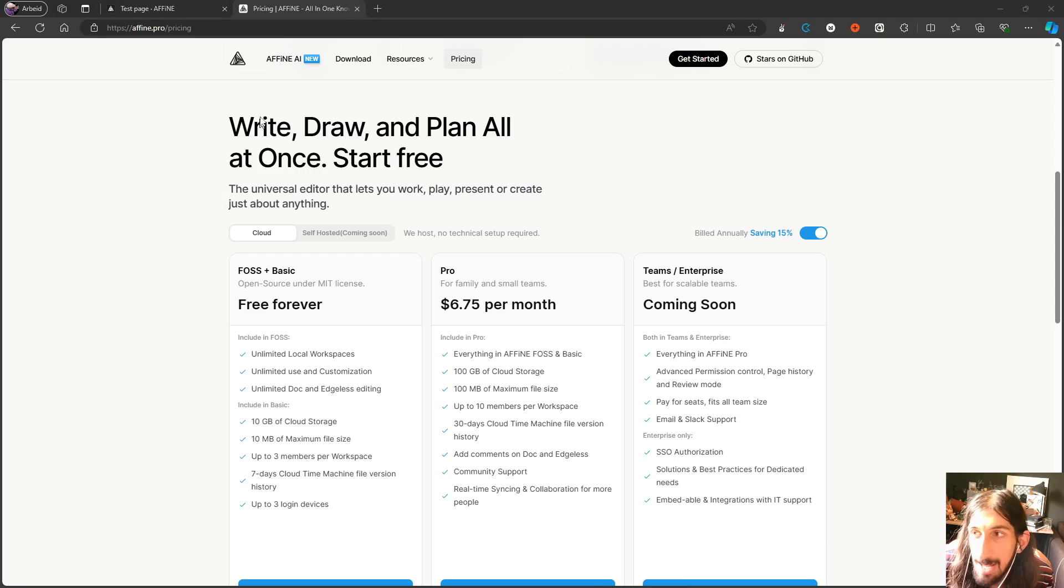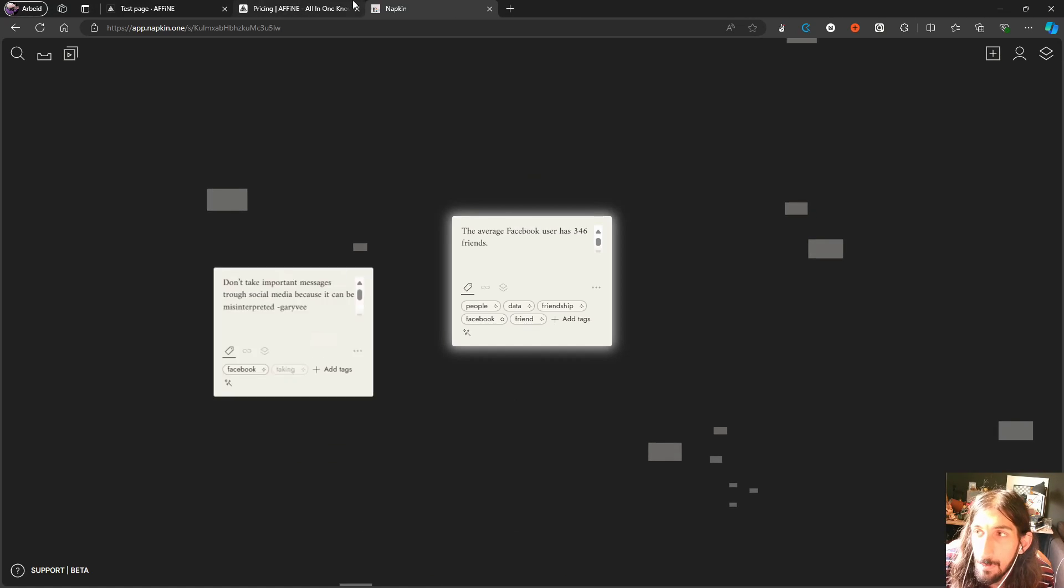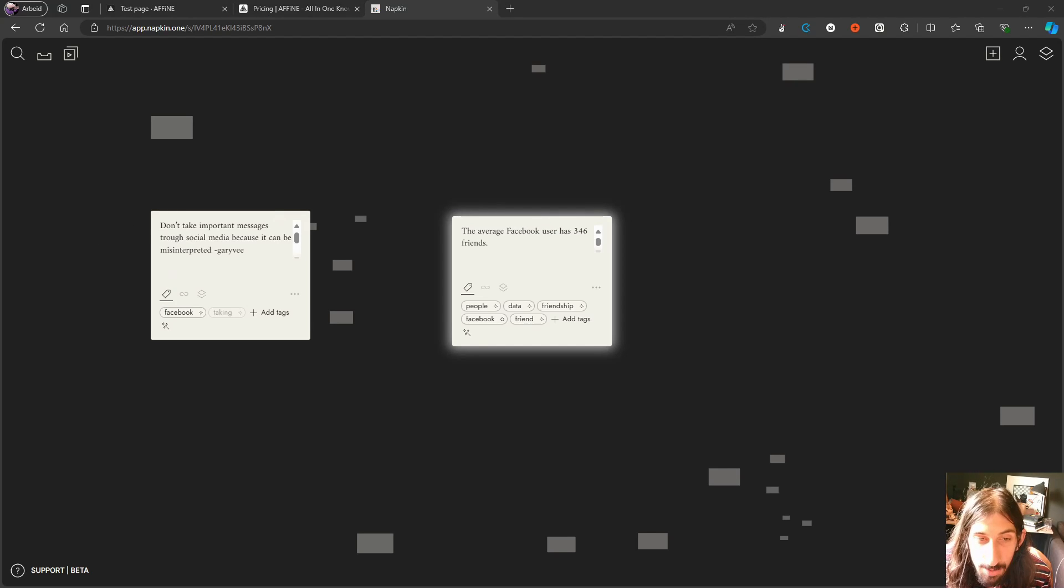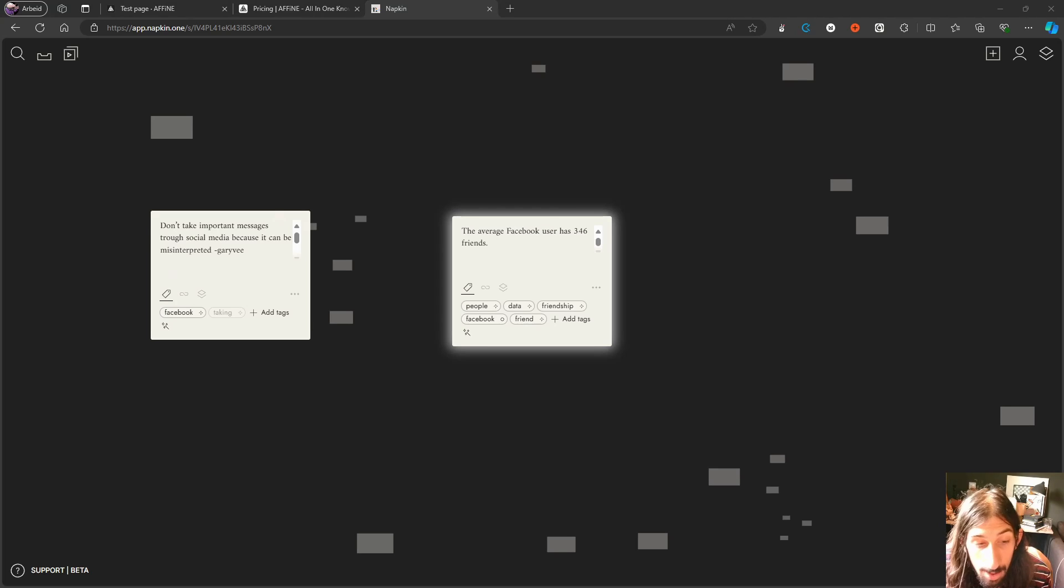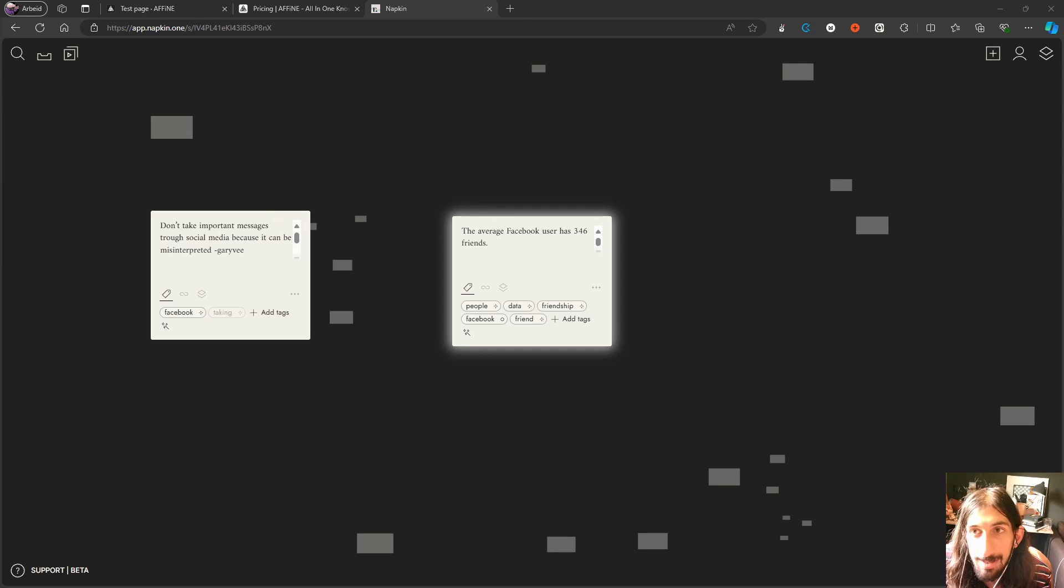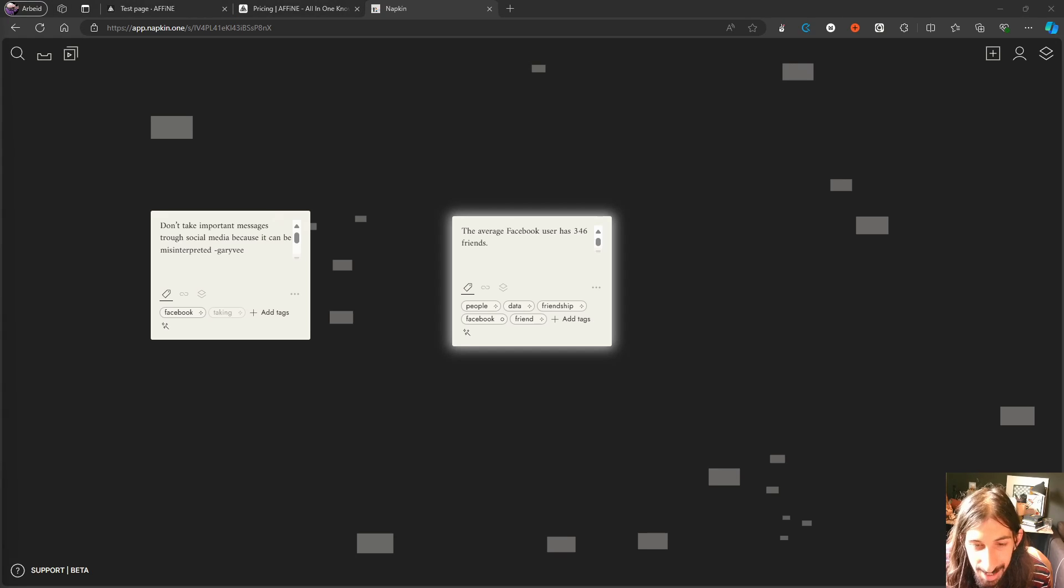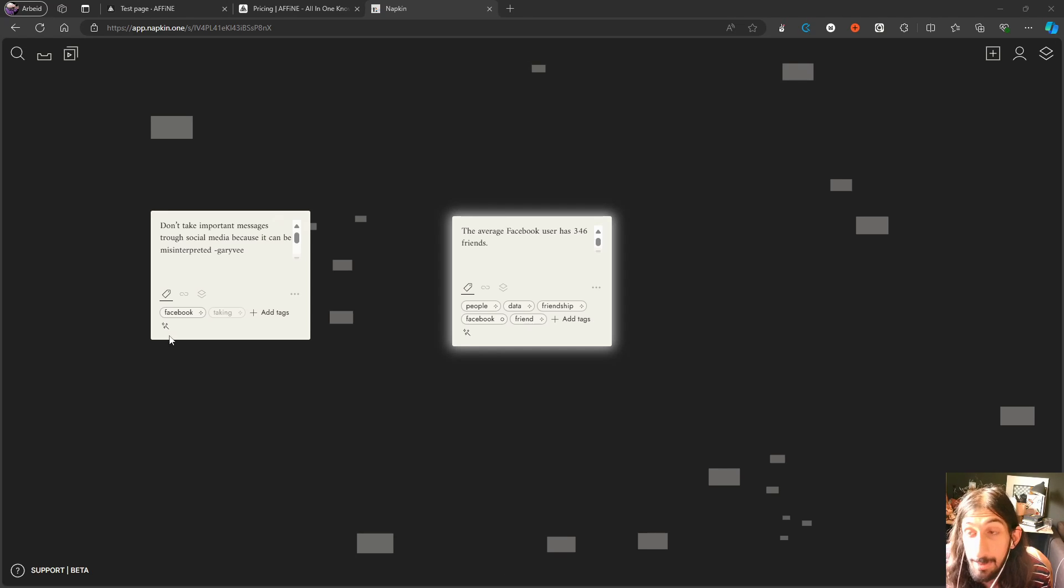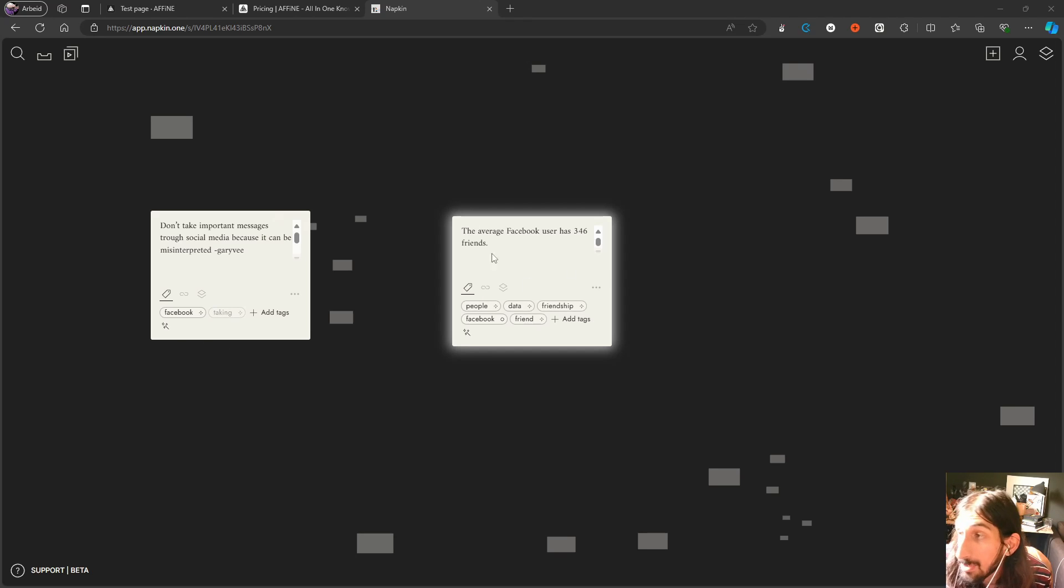The next app I have for you is actually one called Napkin Notes and this is a really fun one because this is both a good note-taking app but it is also a great AI application, and we do love AI applications on this channel. The way this works is that it wants to use AI to actually help you connect different things.